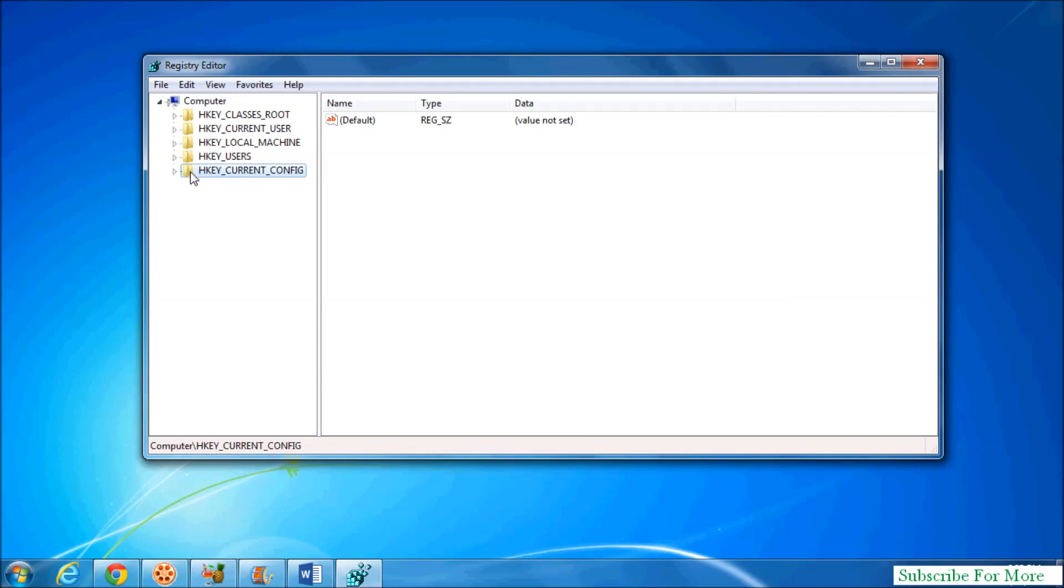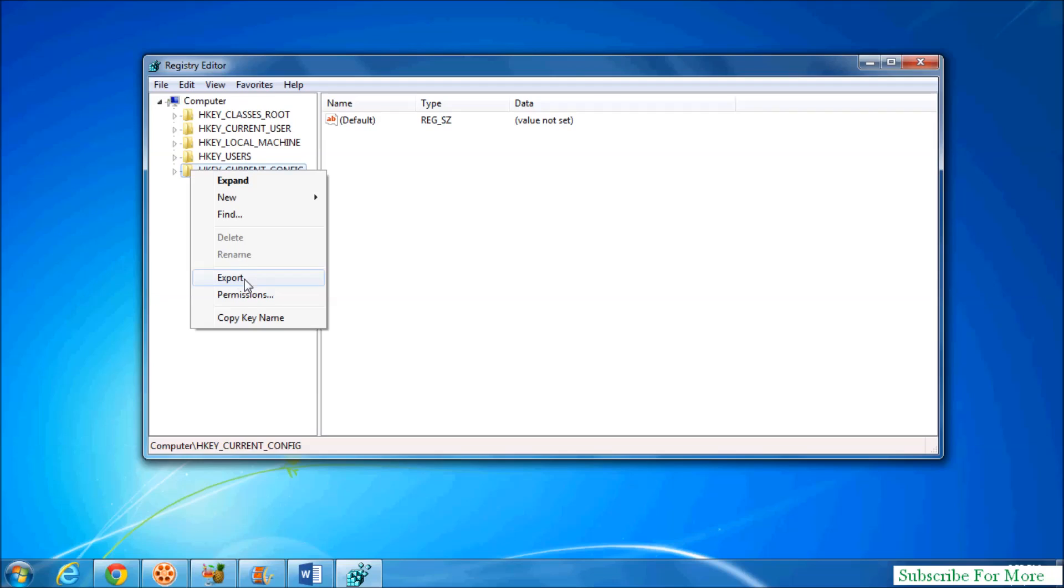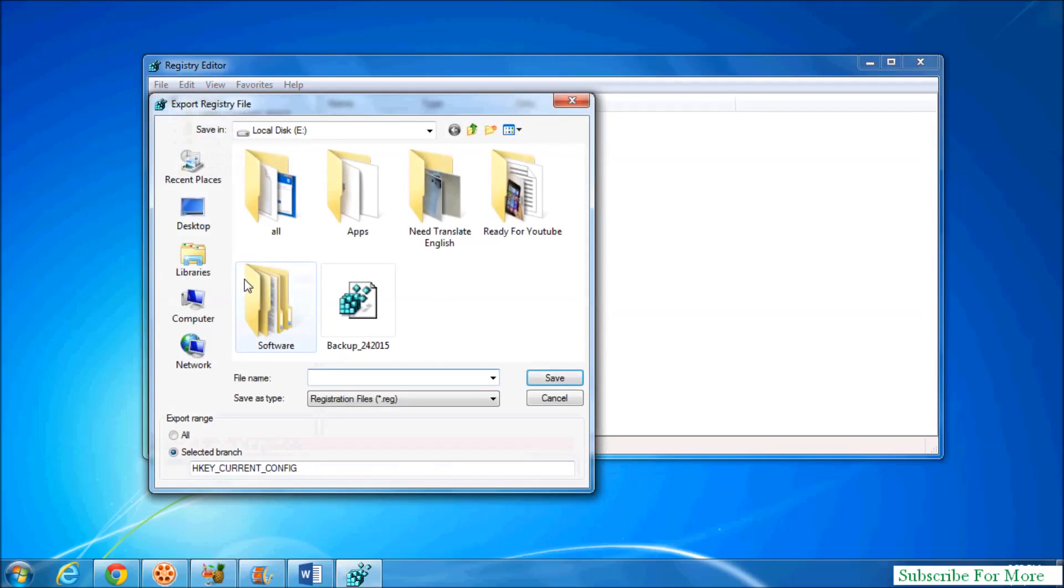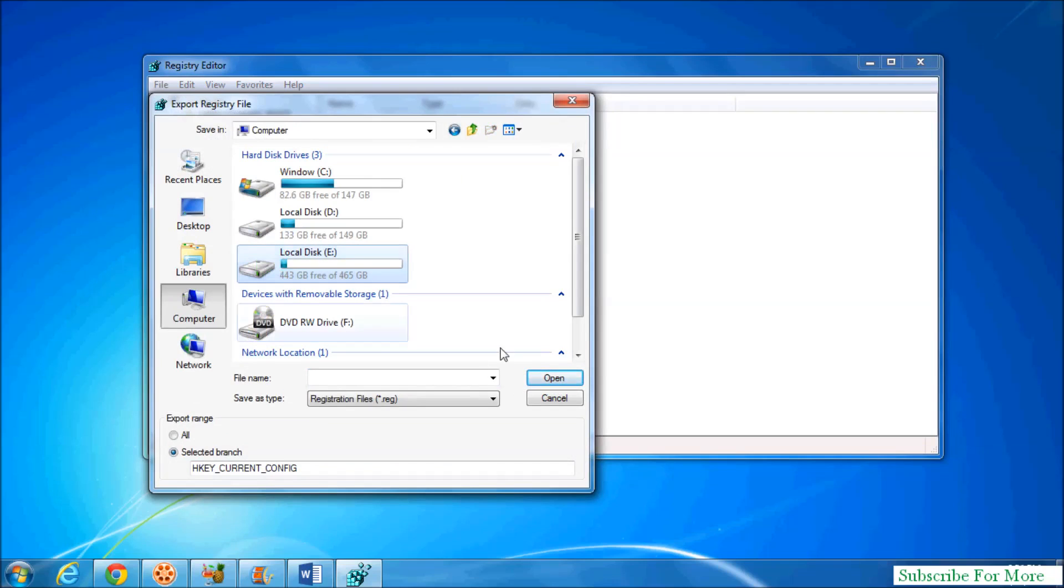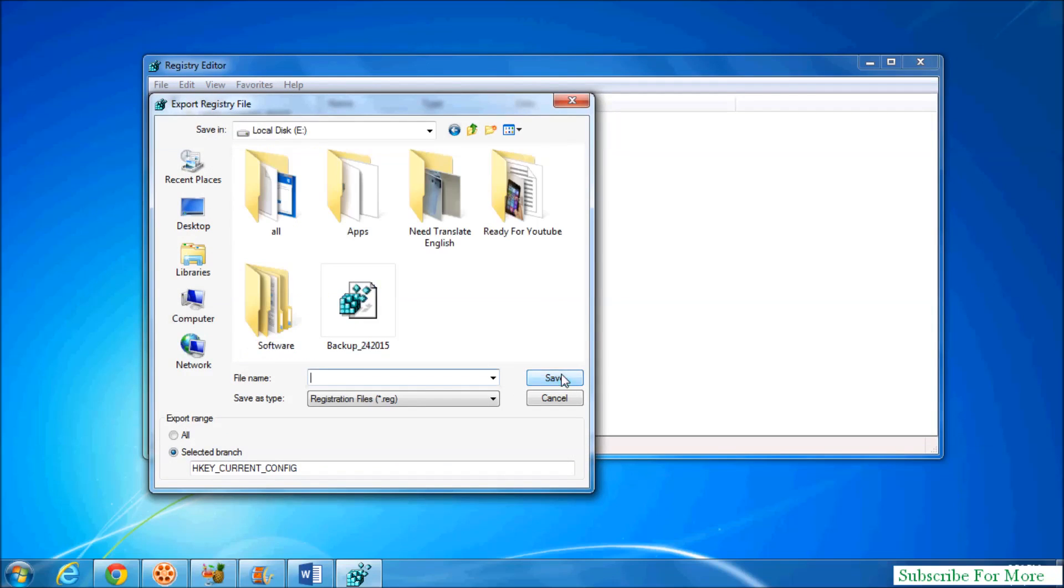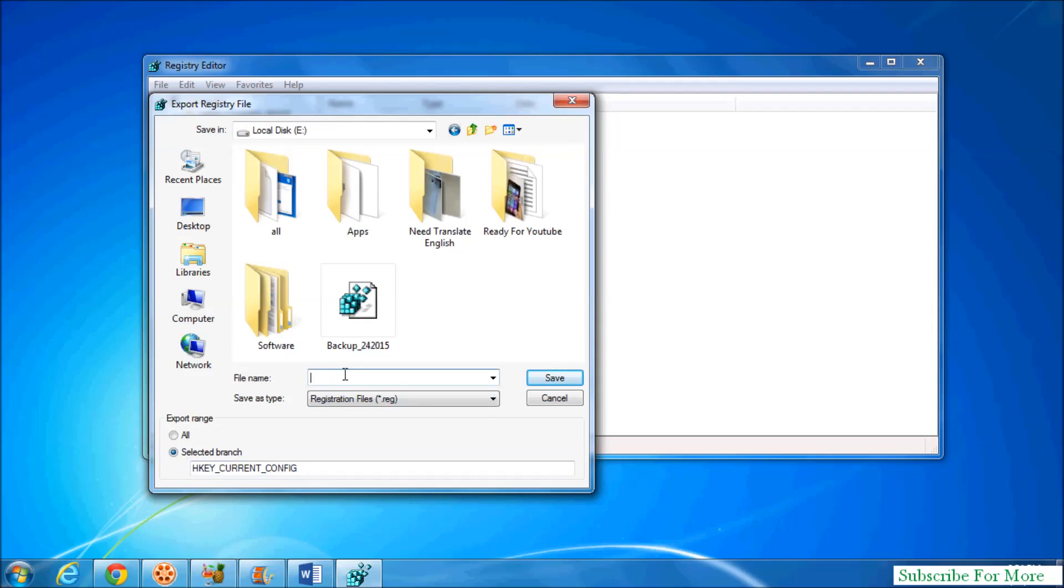Simply click and highlight this branch, right-click over there and click on Export, and choose your location. And here see Export Range, Selected Branch. Simply copy this and here type a name.